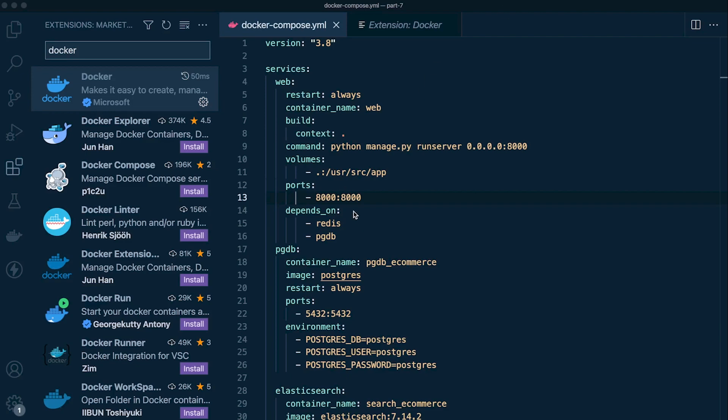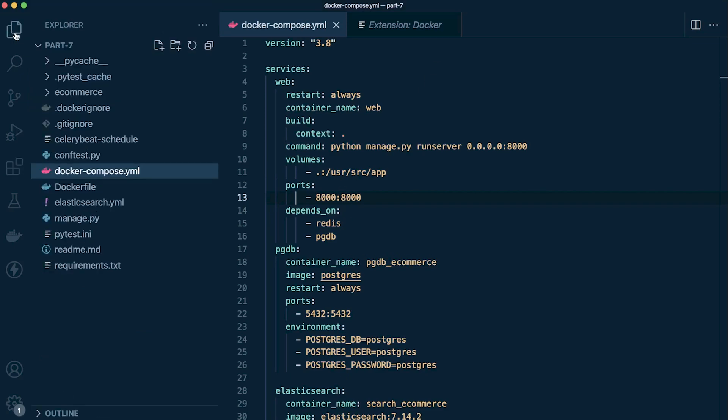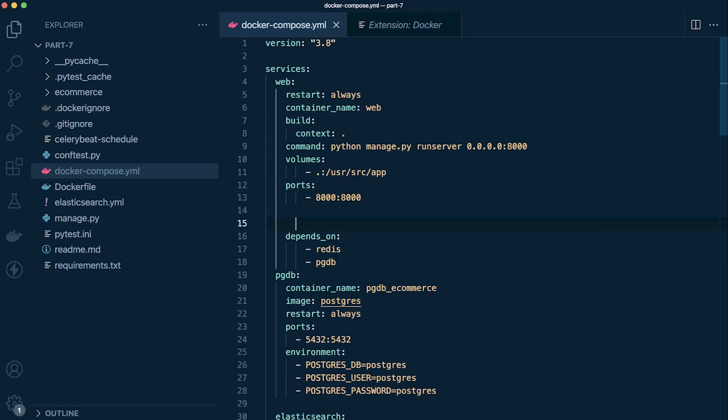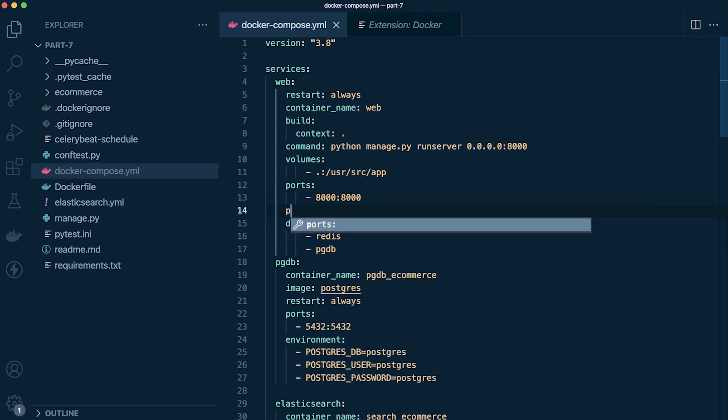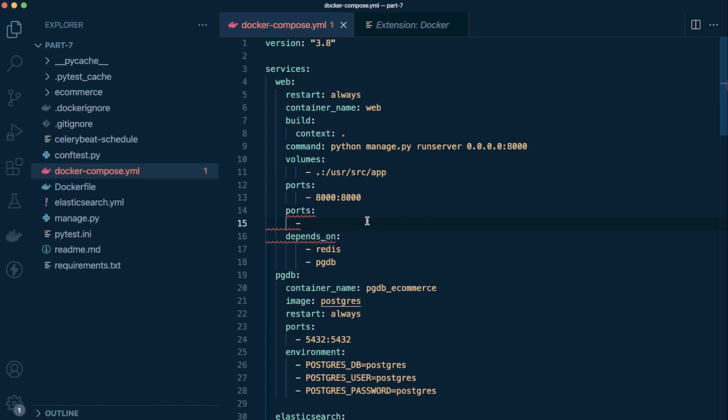In addition to that, we've got things like code snippets. So if we are building a Docker Compose file and, for example, want to add some ports, you can see we've got some code snippets and IntelliSense all kind of built in here. So that just can speed up the development process.